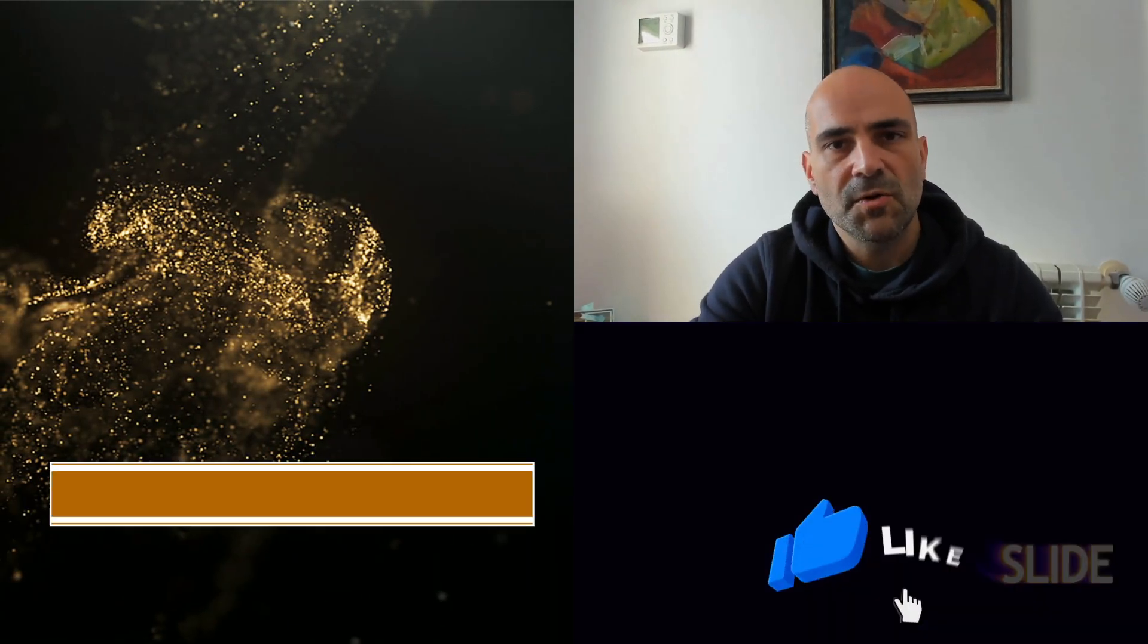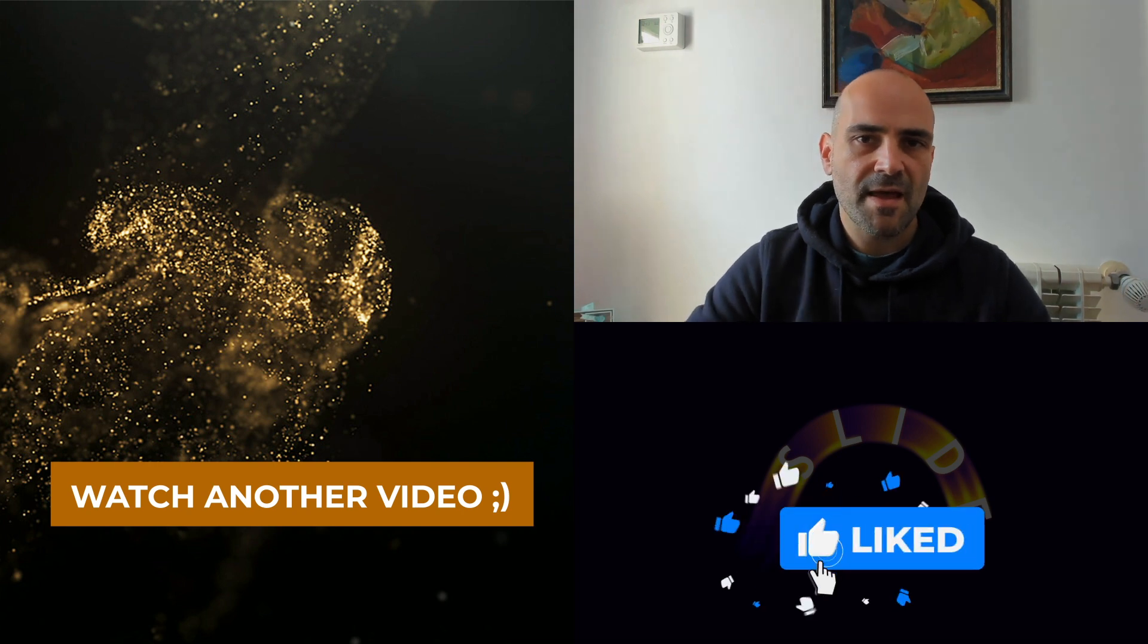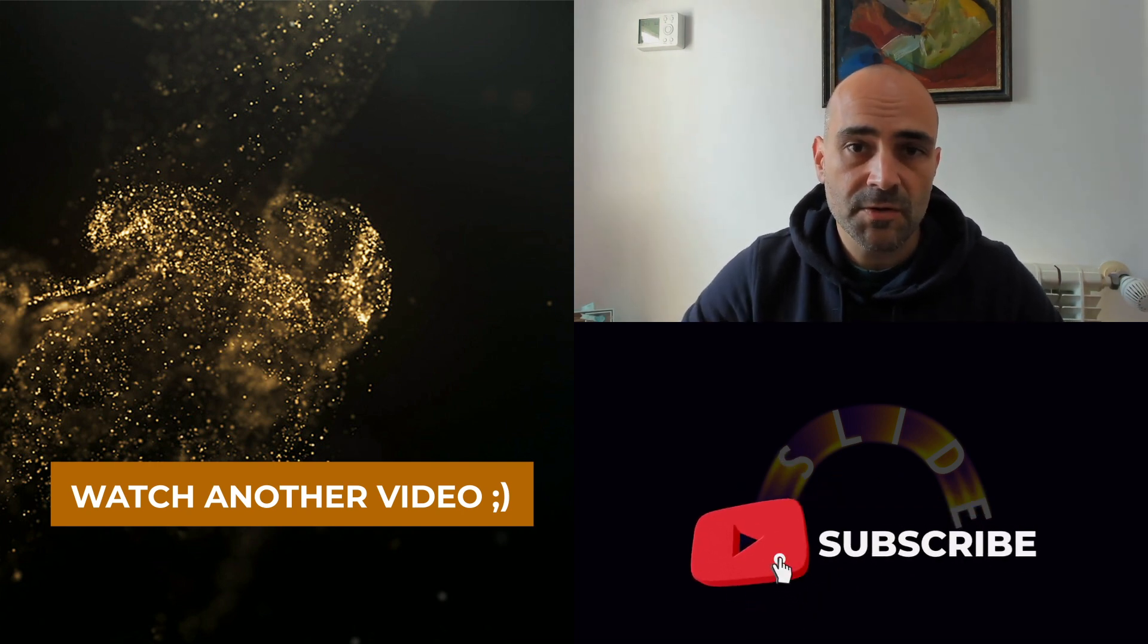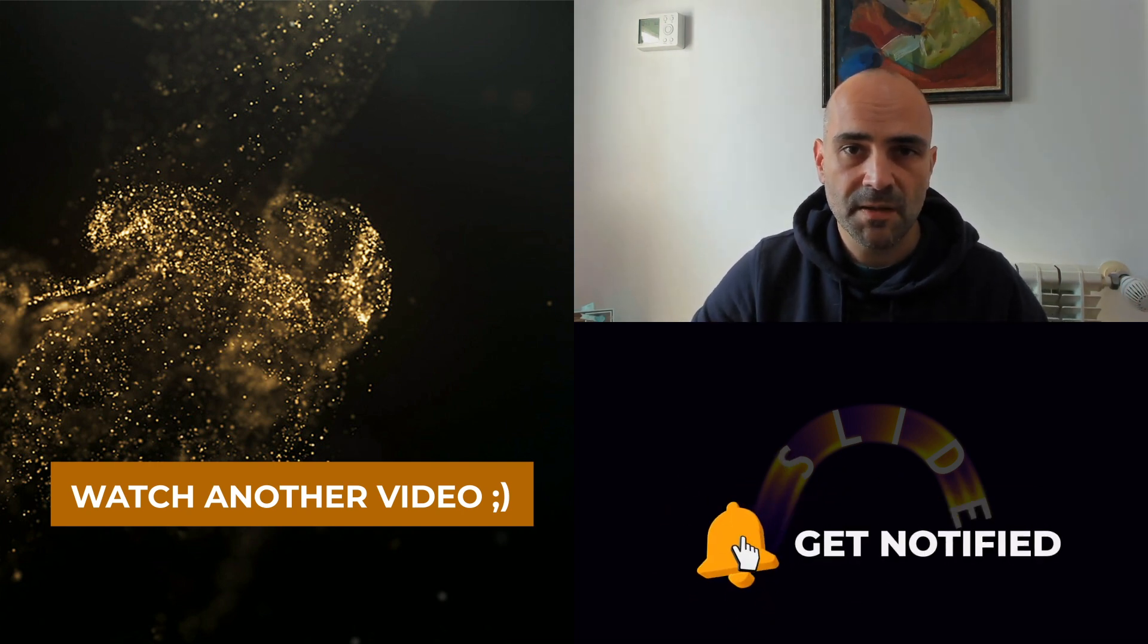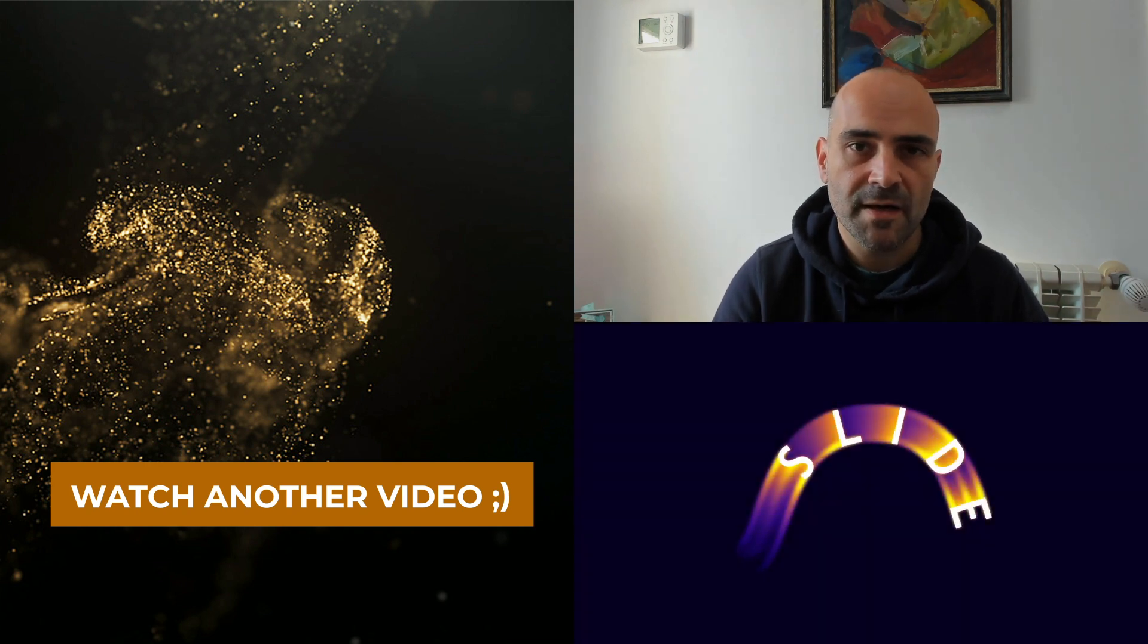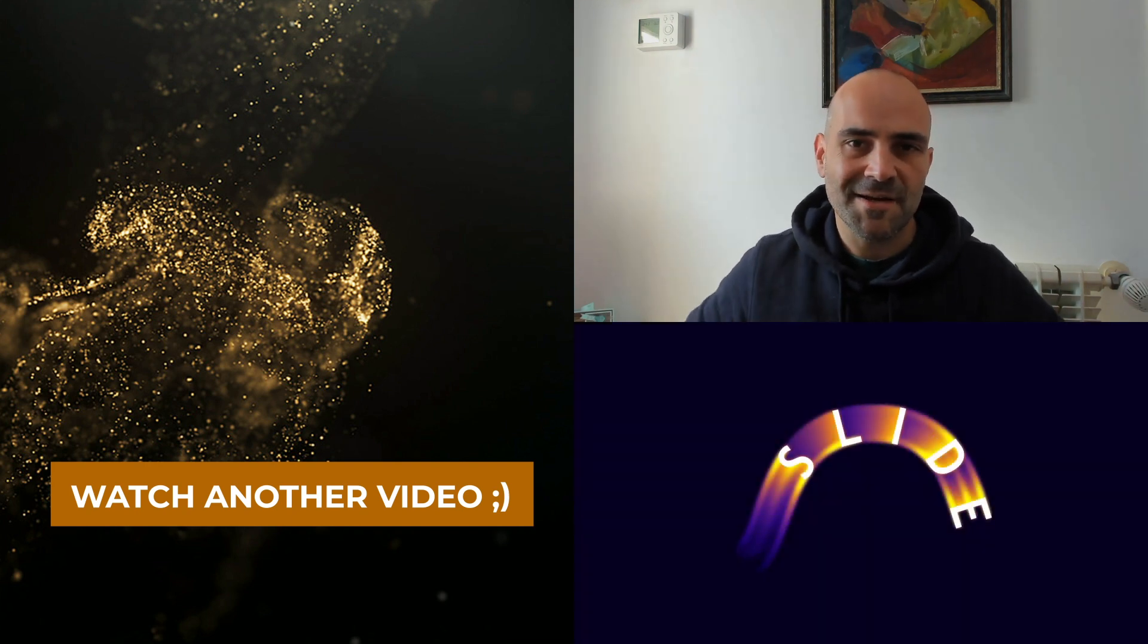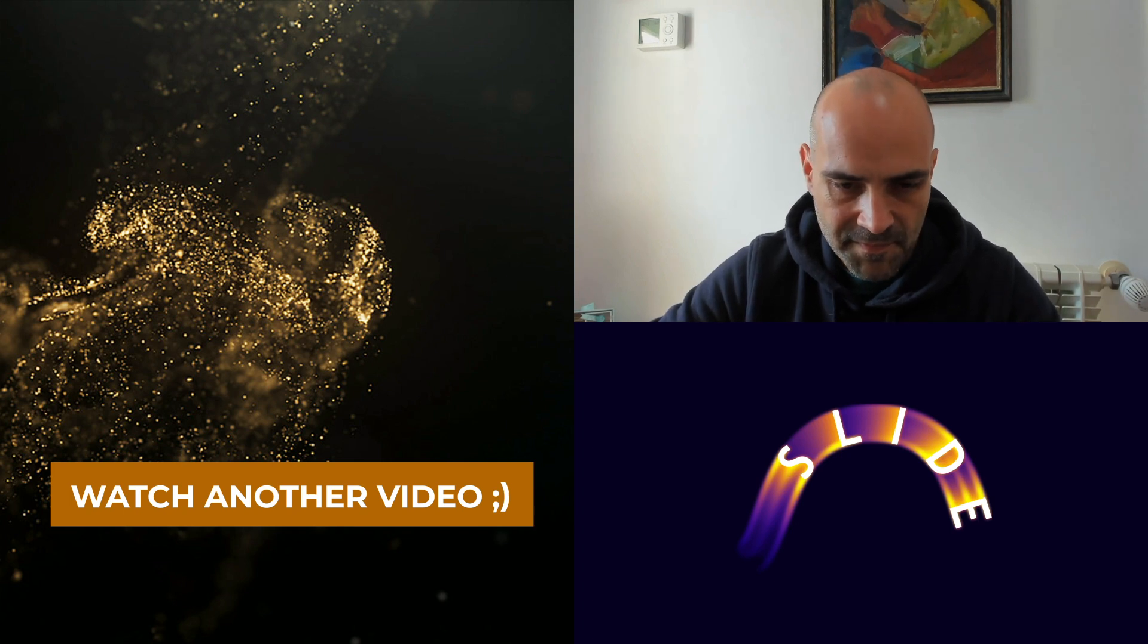If you found this tutorial helpful, please hit the like button and think about subscribing. Also turn on that notification bell so that you get alerted when I release a new video. Until next time. See you next time. Bye.